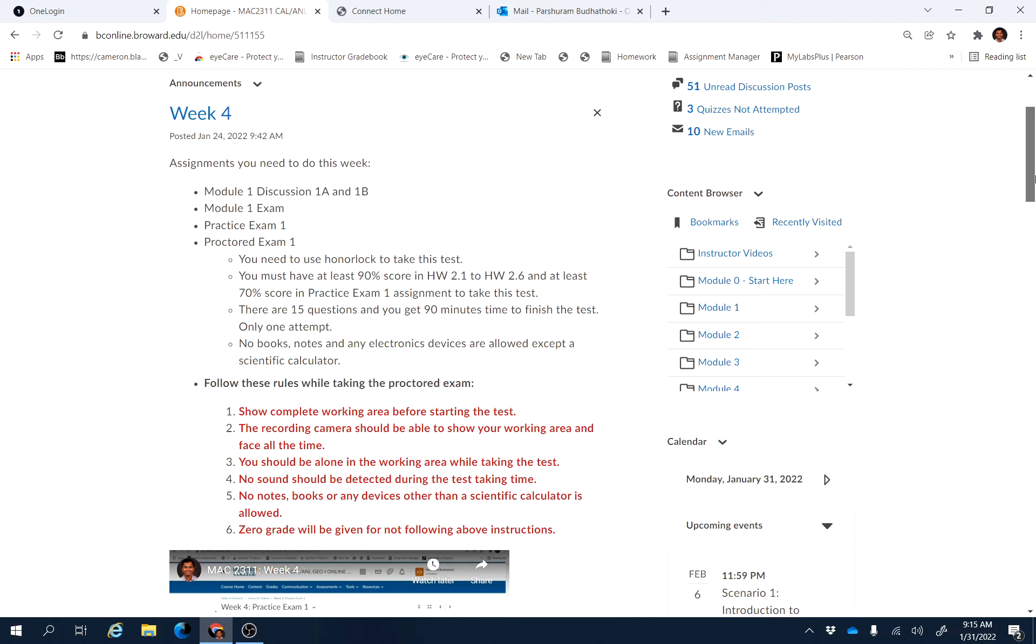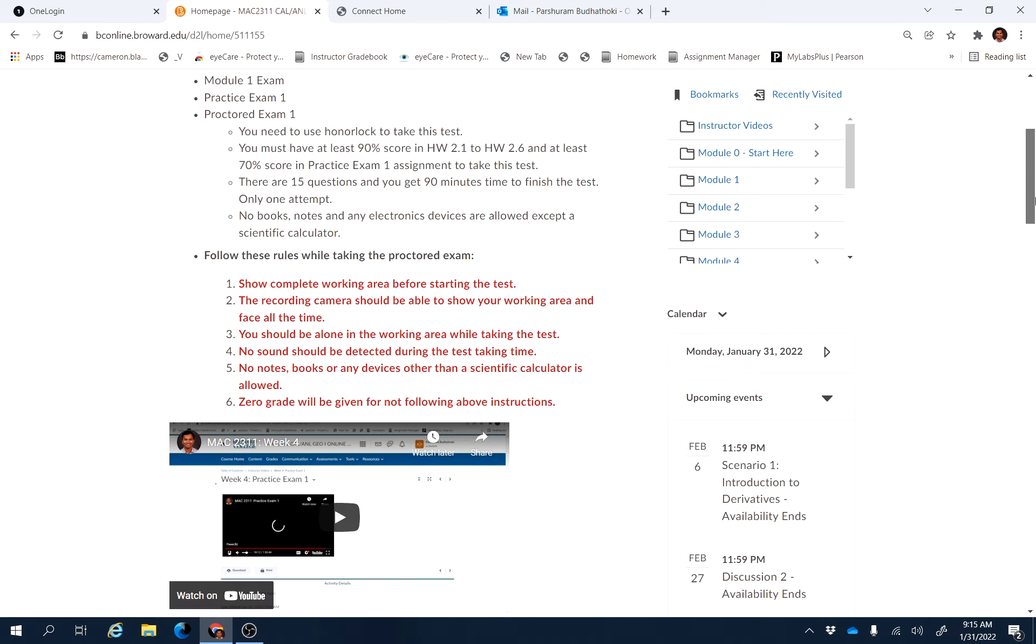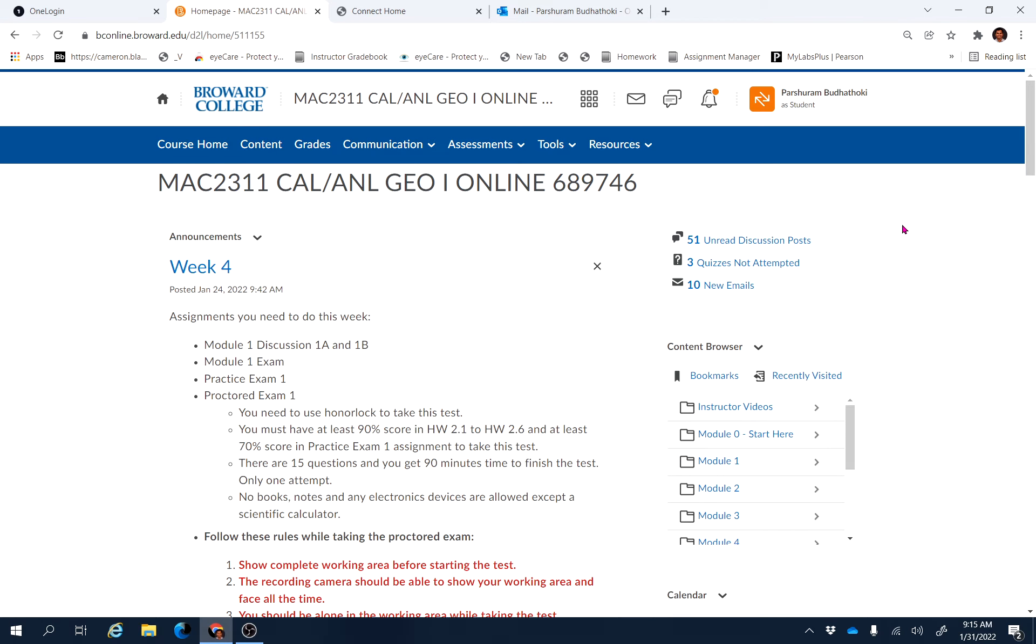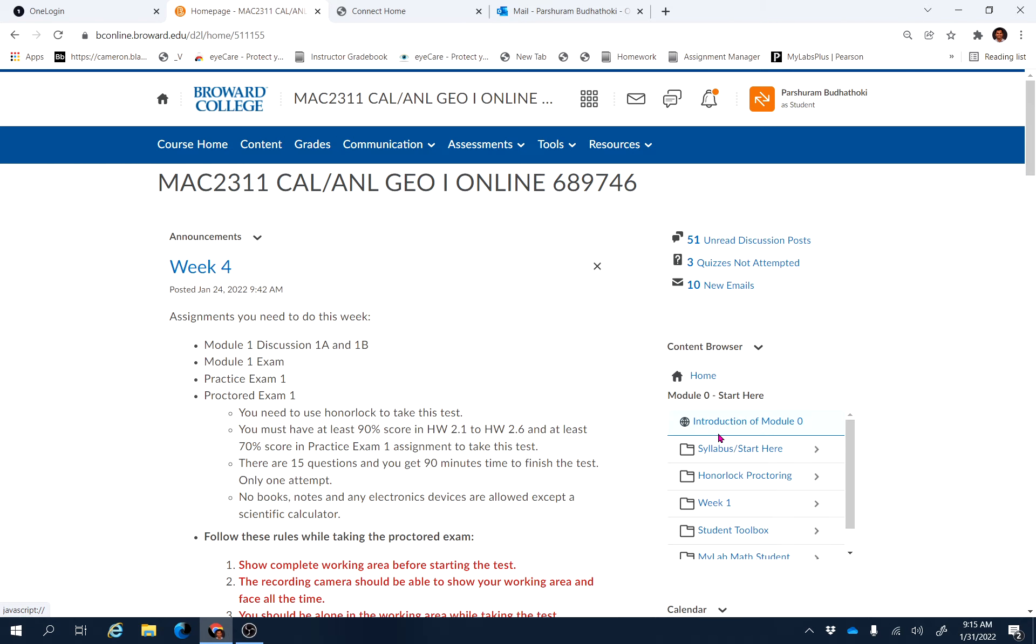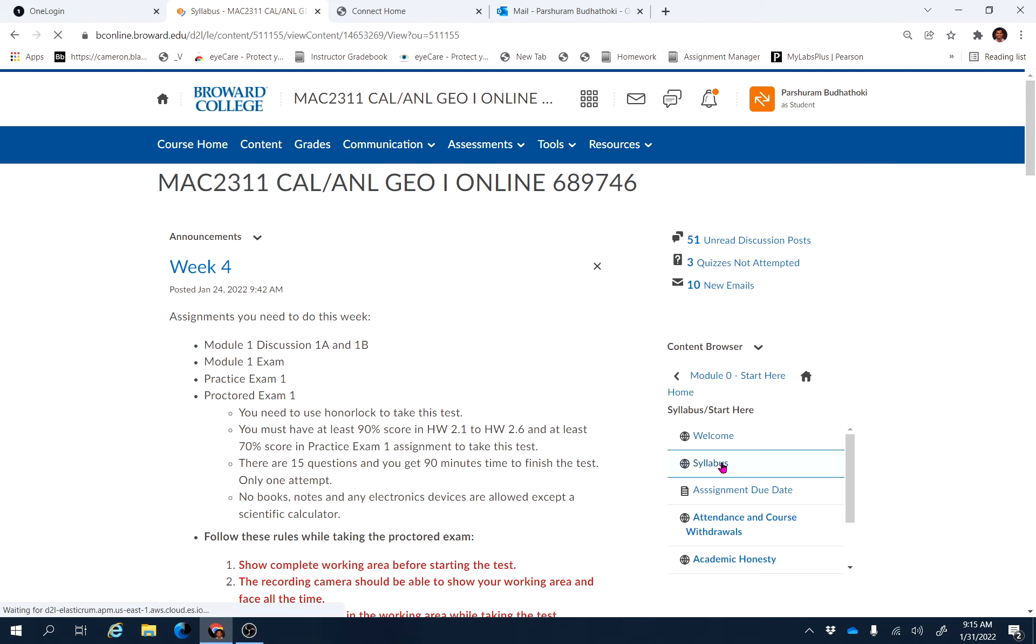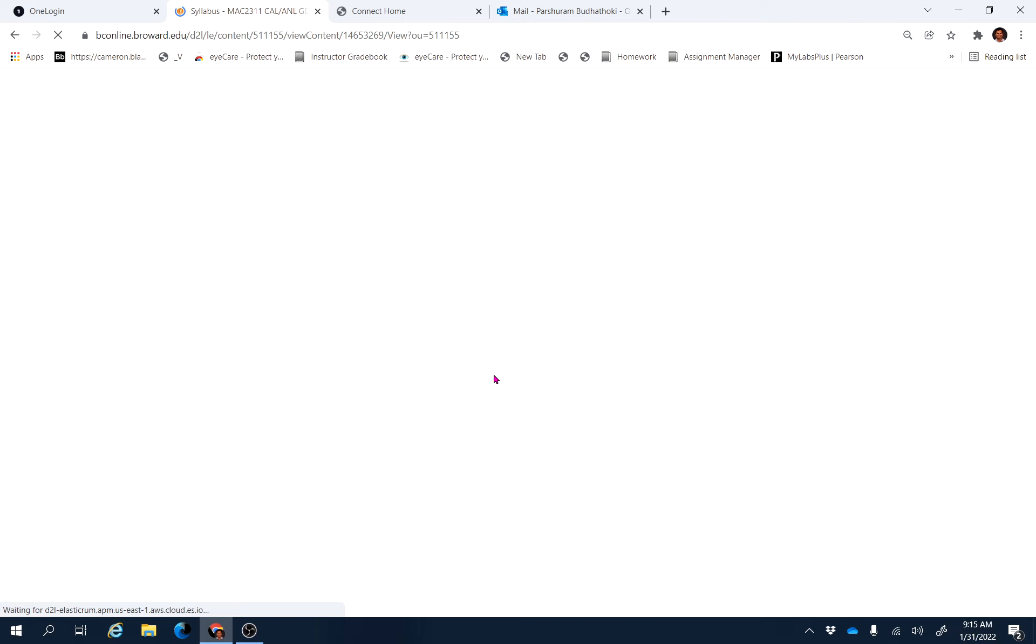And while you're taking the Proctor Exam 1, you have to follow these guidelines. And if you have any questions, feel free to email me. I do have office hours. If you have specific things you need to talk to me about in person, then either you can visit my office.